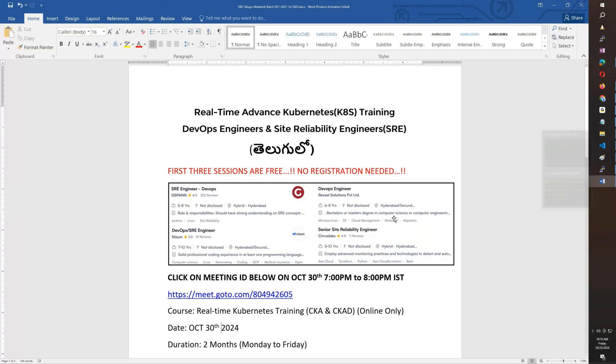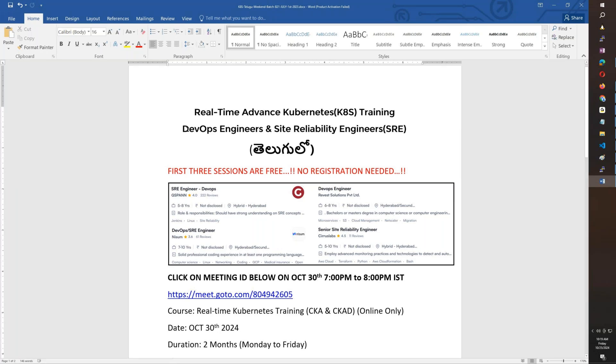Hello friends, this is an announcement. We are starting an advanced real-time Kubernetes batch. We are starting October 30th, 7 o'clock to 8 o'clock. This is for DevOps or Site Reliability Engineer jobs.